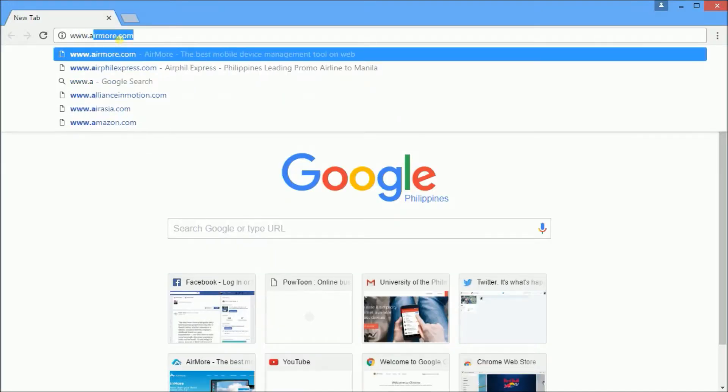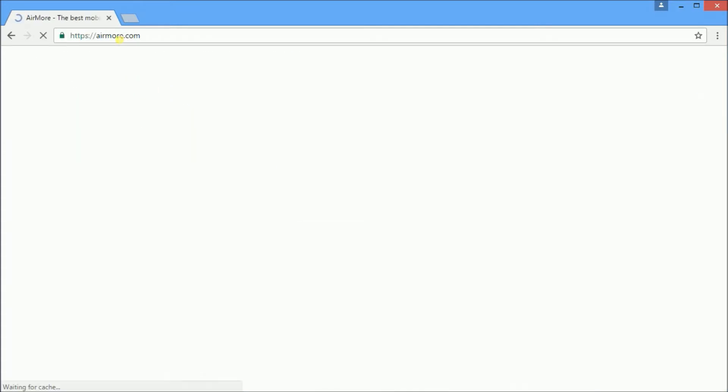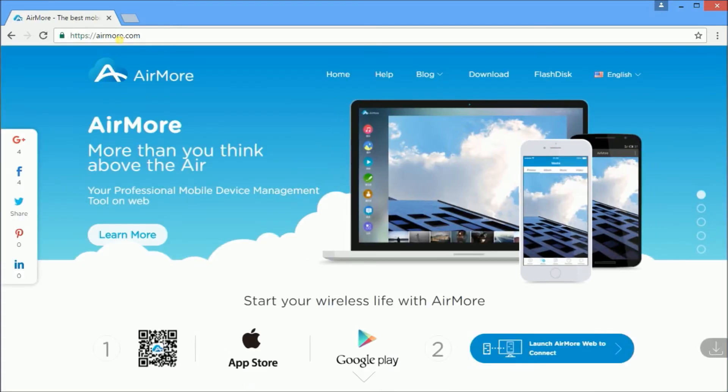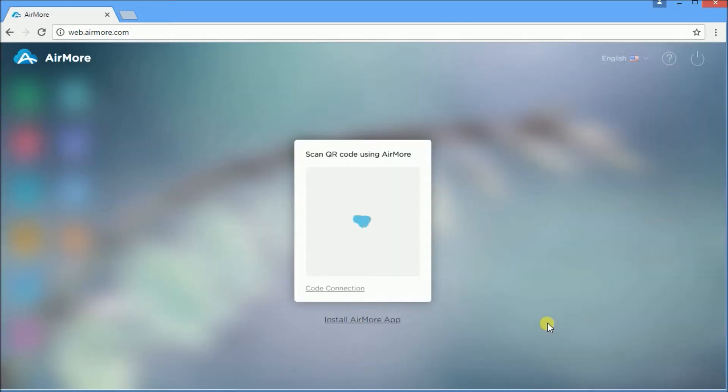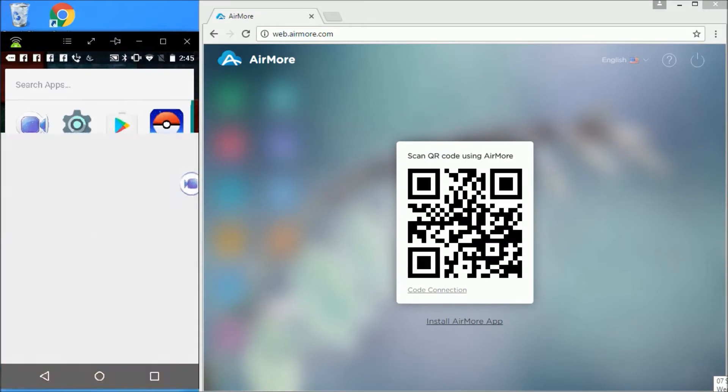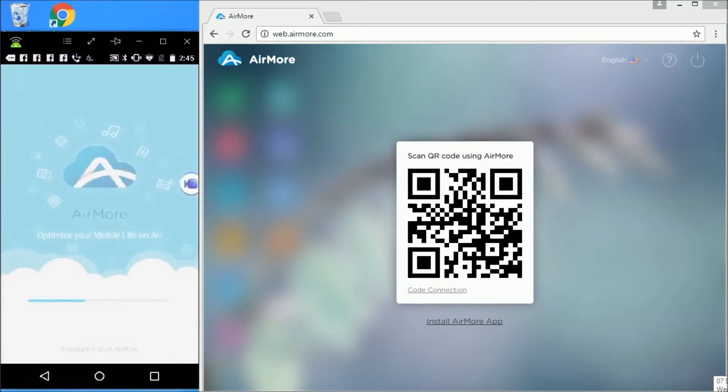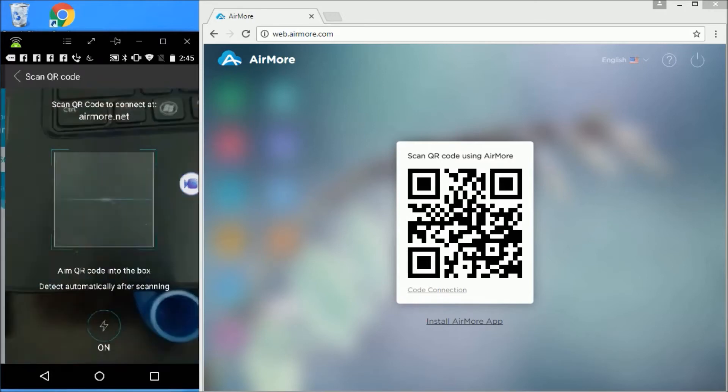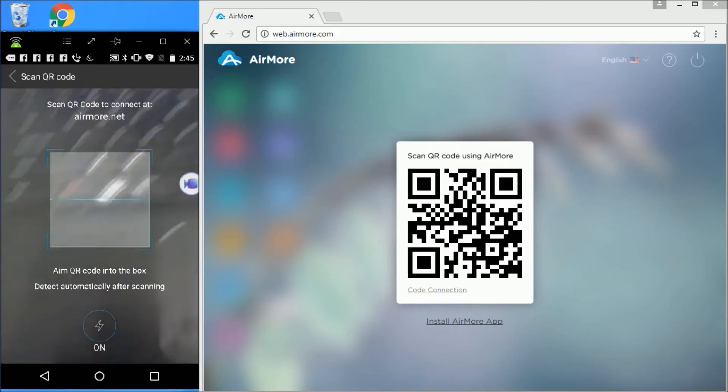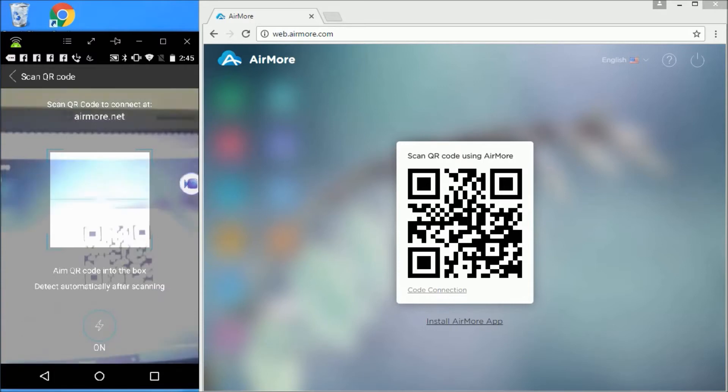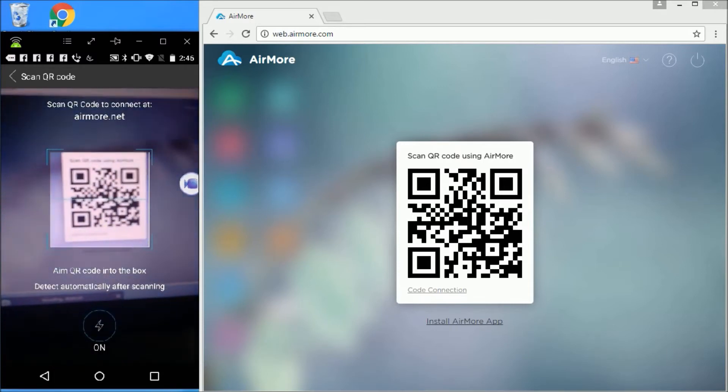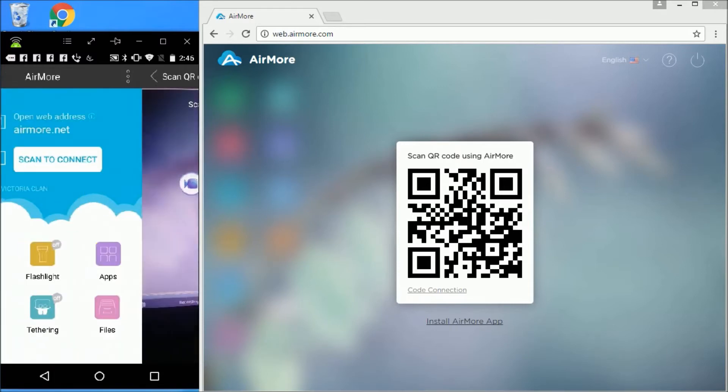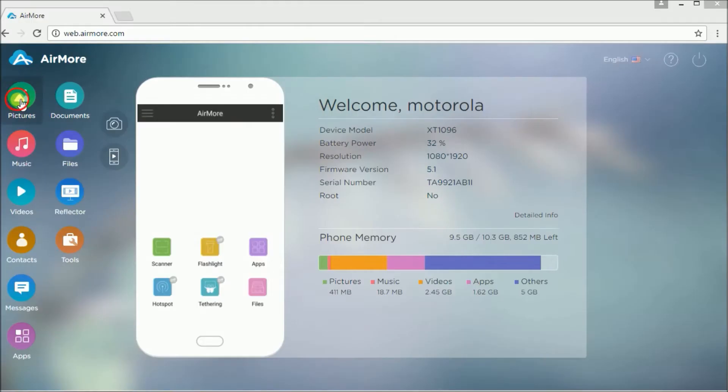On your PC, go to www.airmore.com and launch it by clicking this button. Open the AirMore application on your Android and scan the QR code to connect. Once done, you can now start transferring files from your Android to your PC.